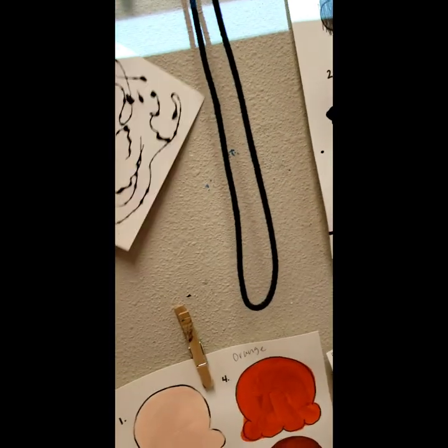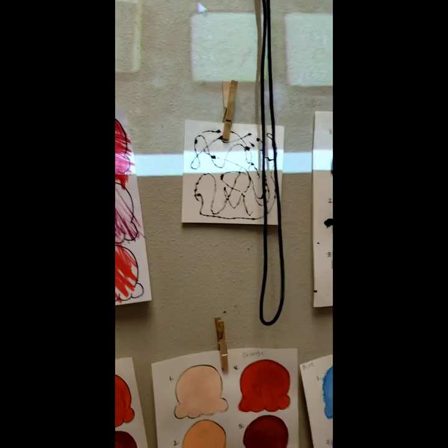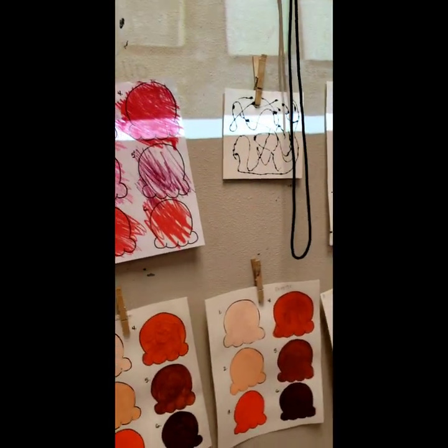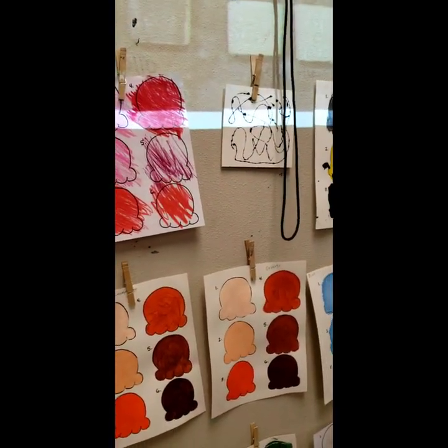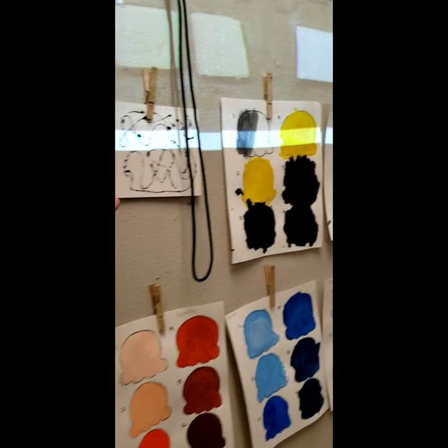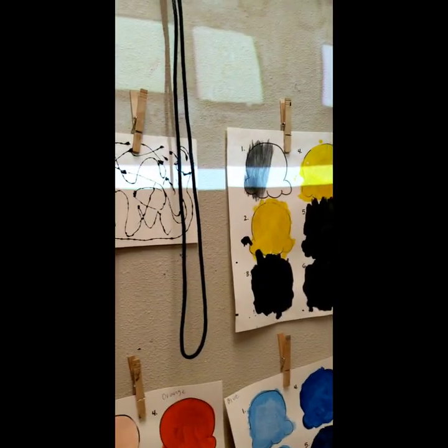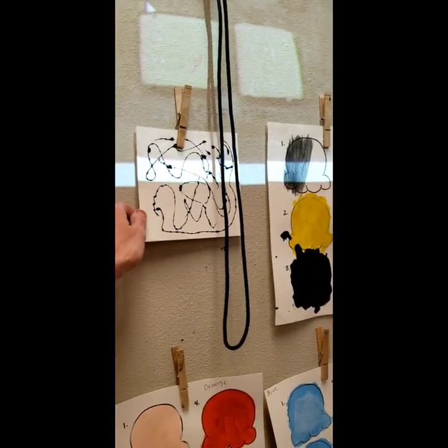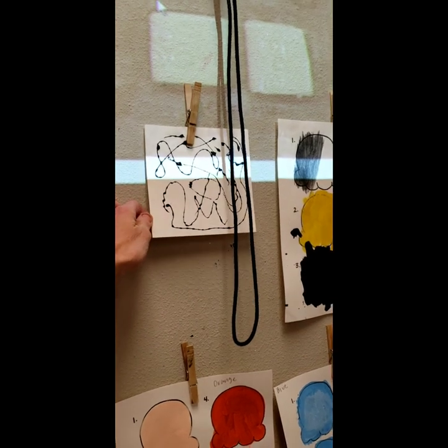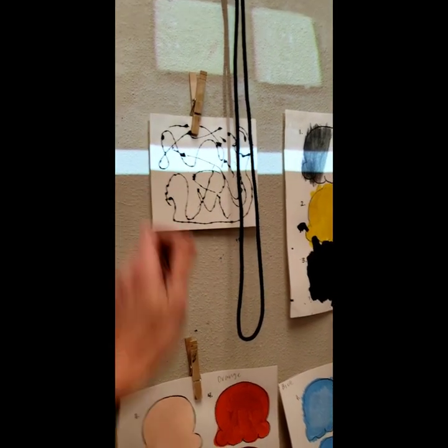We will hang these up like this for Tuesday. On Wednesday, we will come back and pull these off of the board. Everyone will have two that they are making, and we will add color to them on Wednesday.